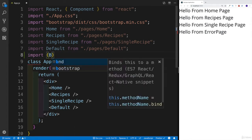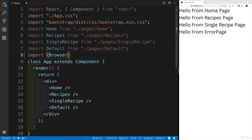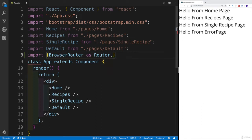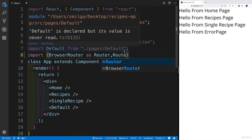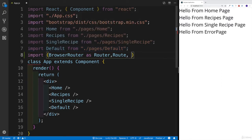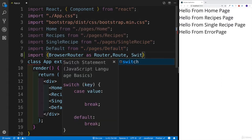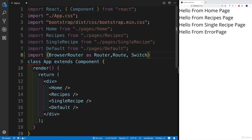The first one is going to be BrowserRouter, which as the name already suggests, is going to be our main router. Then we're going to have a Route — so each and every page or component is going to have its route — as well as the Switch statement, which does many things. But in our case, we're going to use it to display the default page.